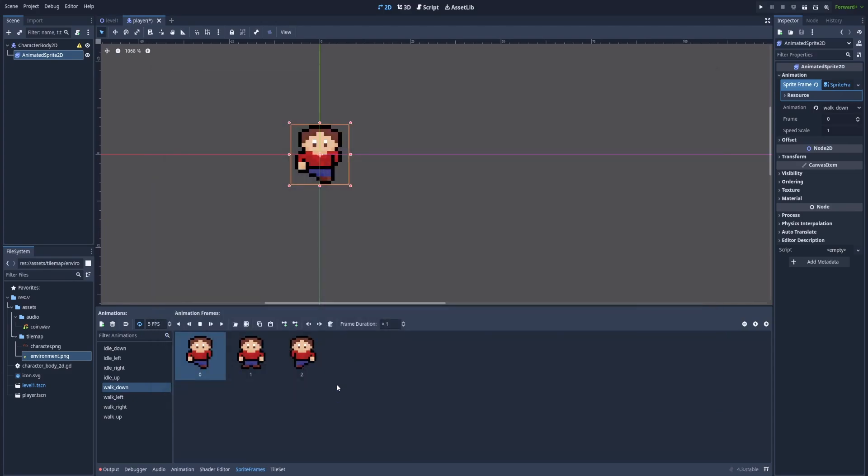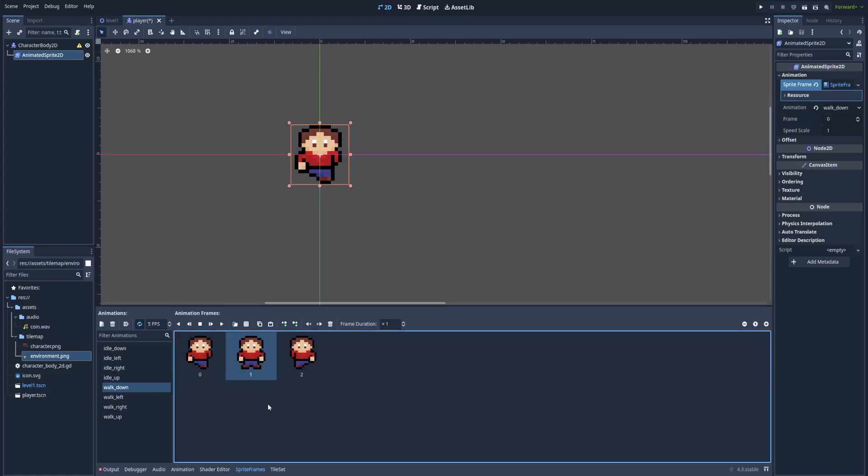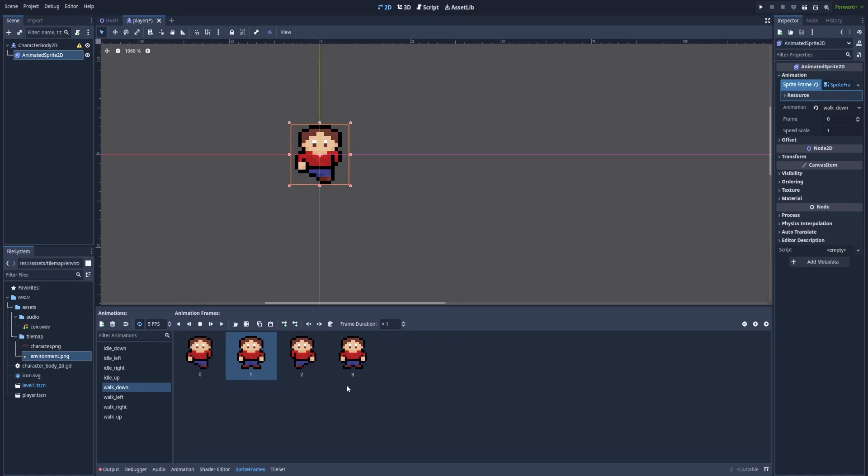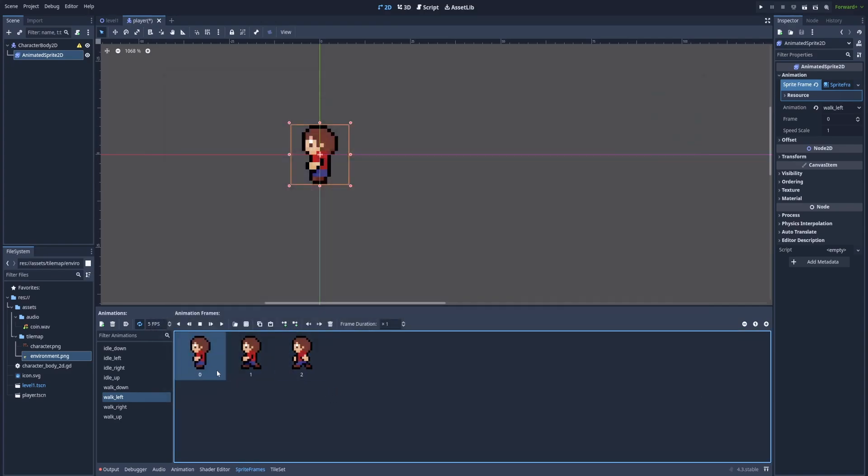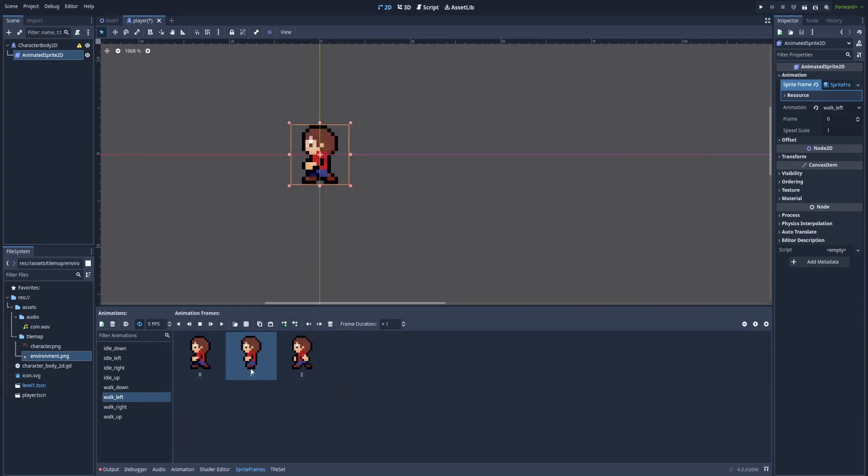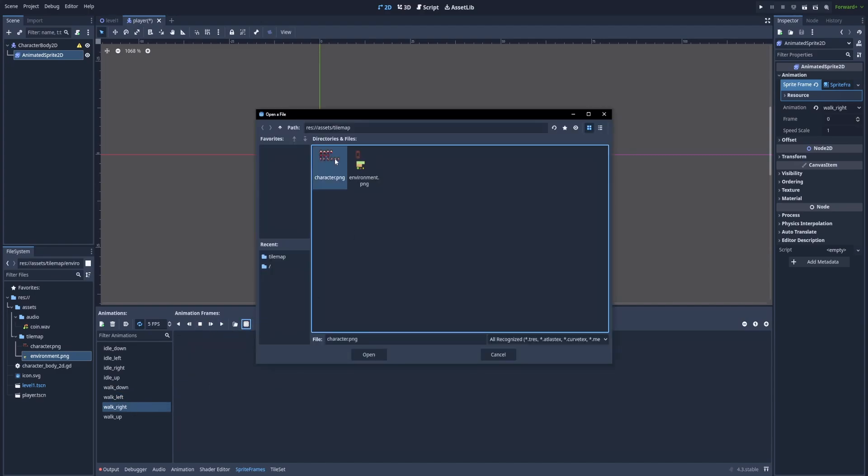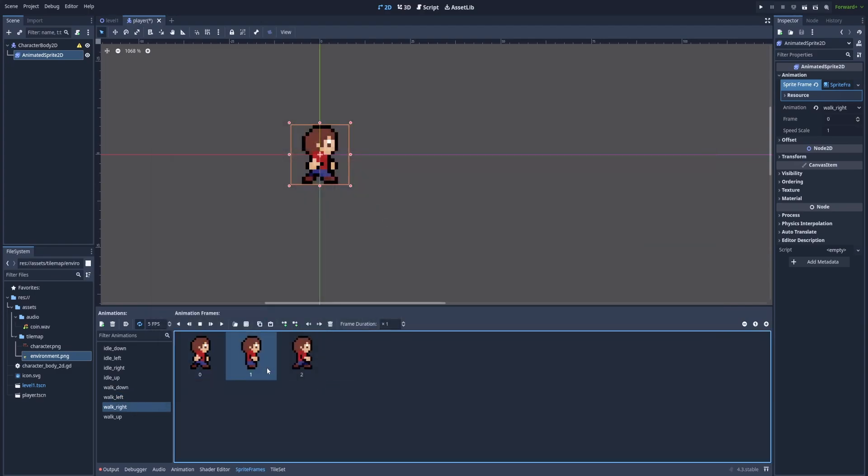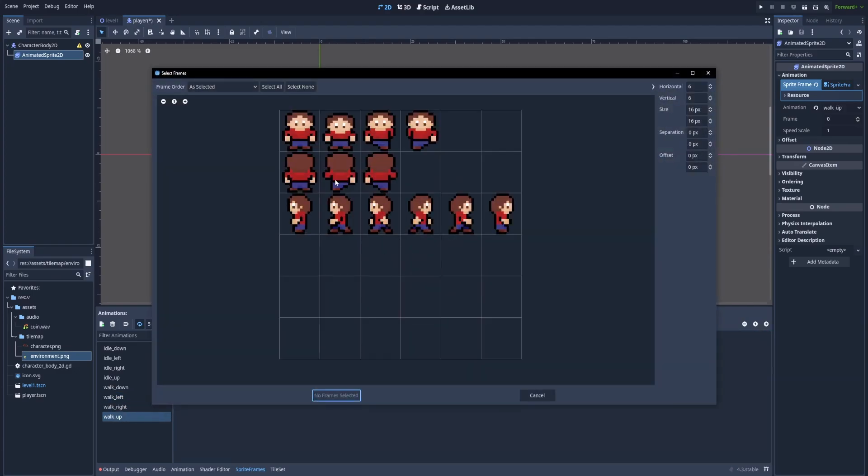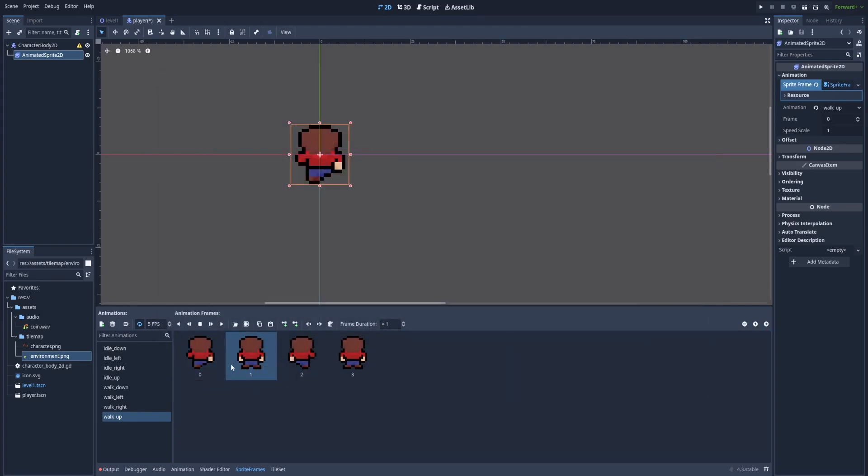Idles were pretty easy but for the walk down we can use a little trick to make the animation more smooth. And to do that we'll copy this frame and paste it as the last one. Because that will give us the result of our character moving his legs and arms. We can see. And yeah, that looks fine. Let's try the same with left, right and up.